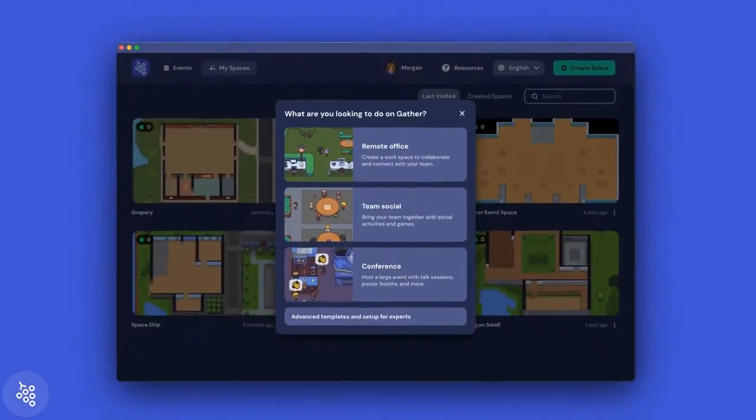Creating a virtual office on Gather is easy. In fact, it takes less than a minute. In this video, I'll give you a quick overview of our templates, along with some tips for choosing the right one for your team. And after that, I'll show you quick customizations so you can make it feel like your own. Let's get started.